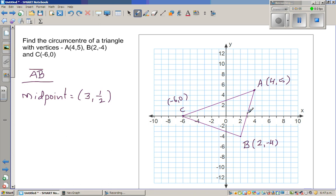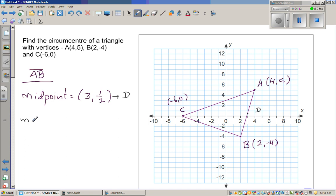So this is the midpoint — let's name it D. D is the midpoint of AB. The perpendicular bisector will pass through this midpoint and is perpendicular to AB. So let's find the gradient of AB. I'll do this first without the calculator, and for the other equation I'll use the calculator. To find the gradient of AB, the rise is from -4 to 5.